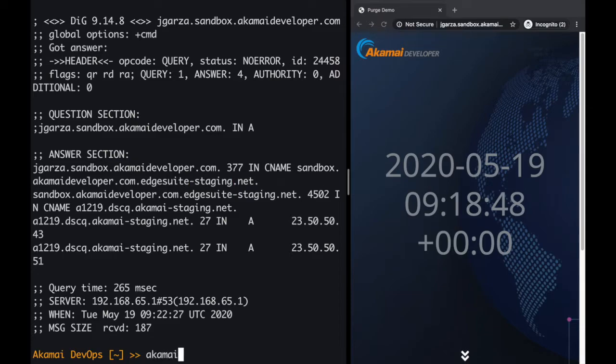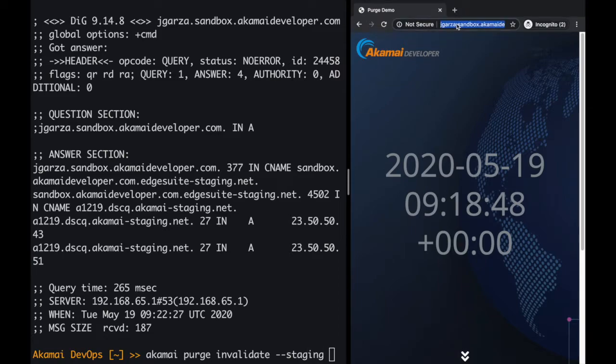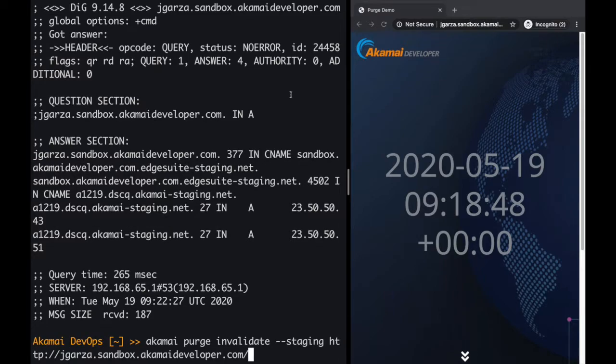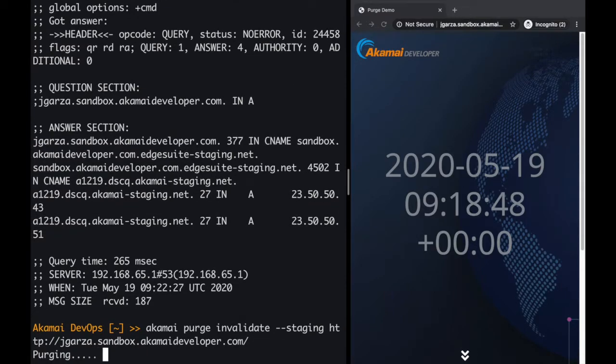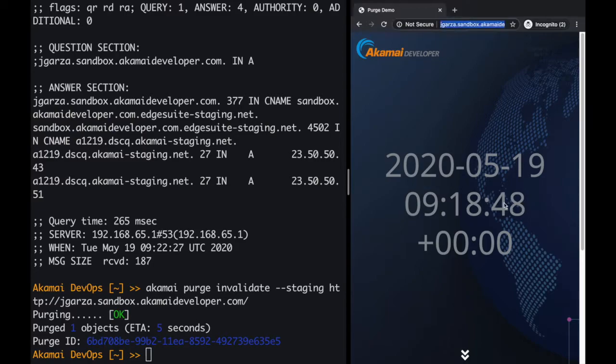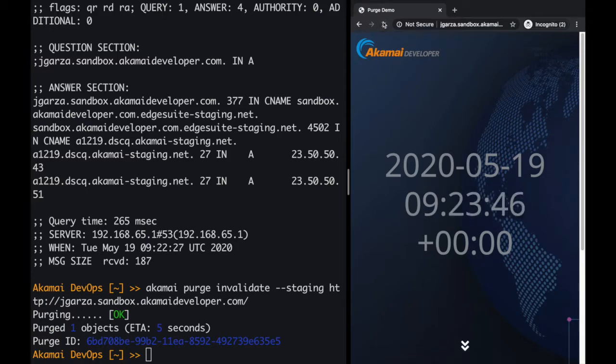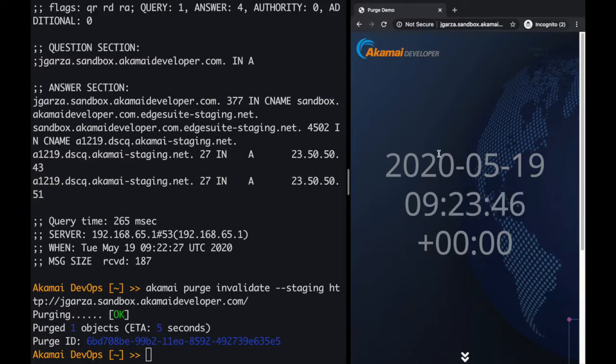Let's switch to the terminal and see how easy it is to use the purge CLI to invalidate the content. We just need to type 'akamai purge invalidate' with the network staging, and then we copy the URL from the browser to the terminal, press enter, and it takes around two seconds to purge the content. So I go back to the screen, you can see 18.48, I'm going to refresh, and it changes to 23.46, so the content was refreshed.